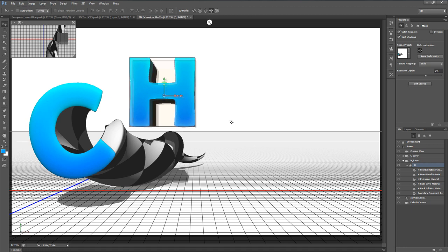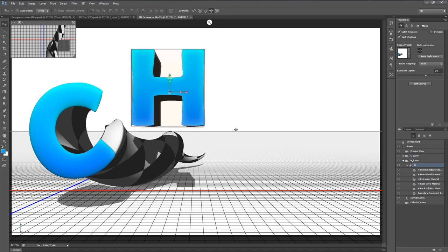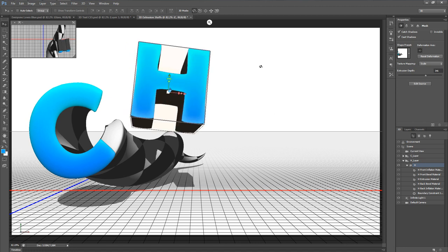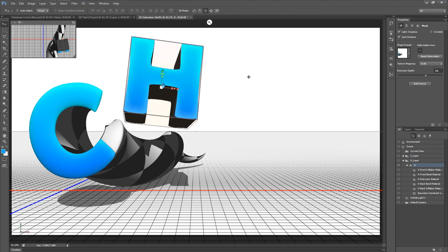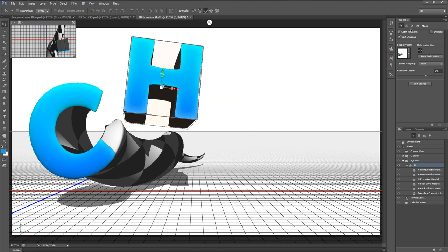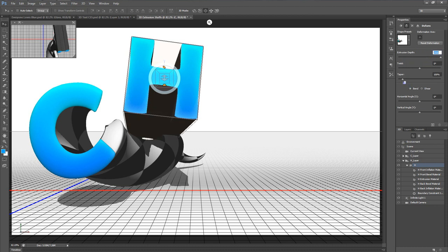Now in the 3D panel you'll see a group called H Layer. Opening that up, you'll find the H object we can use to move it around. I'll move it off to the side and maybe slide it forward so it's a little bit closer to the front of the C.